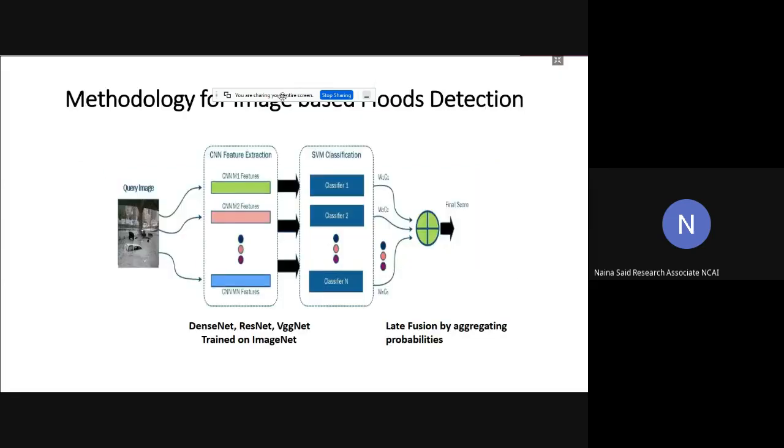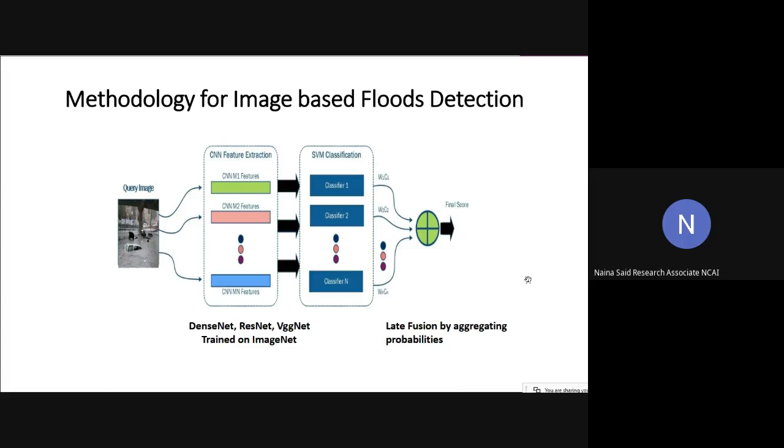Here is our methodology for image-based flood detection. As you can see in the image, our methodology consists of three parts. First is the feature extraction part, then the classification part, and finally the fusion part. For feature extraction, we relied on state-of-the-art pre-trained deep learning models like DenseNet, ResNet, VGGNet, and ResNet, all trained on ImageNet dataset. We removed the last layer of all these pre-trained models and extracted the features.